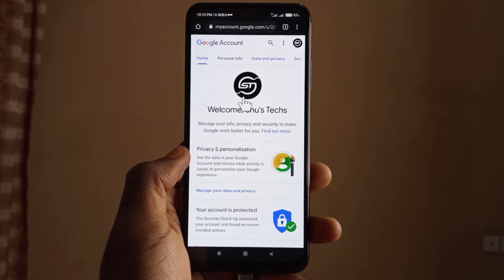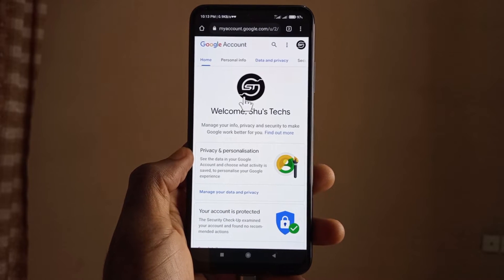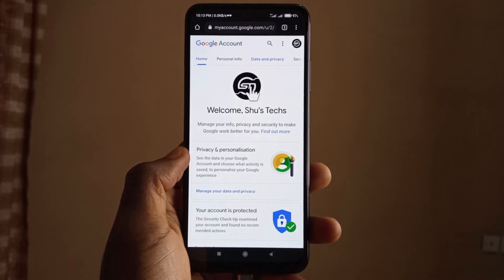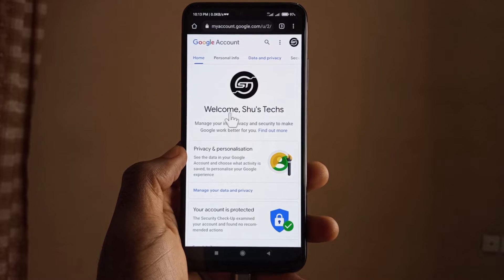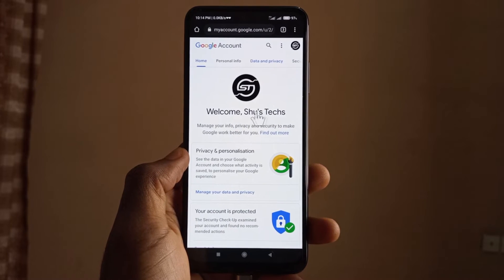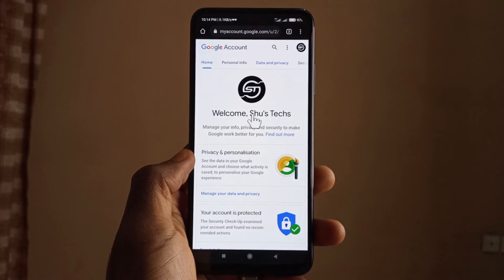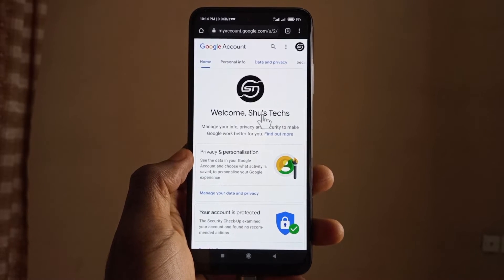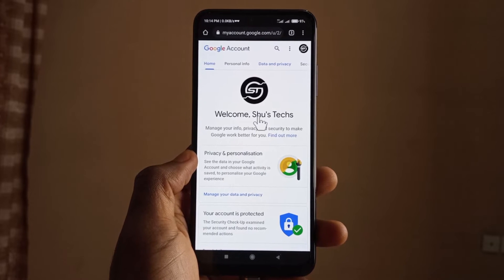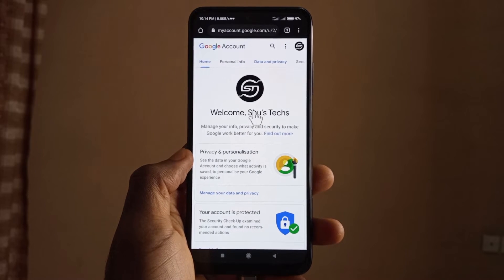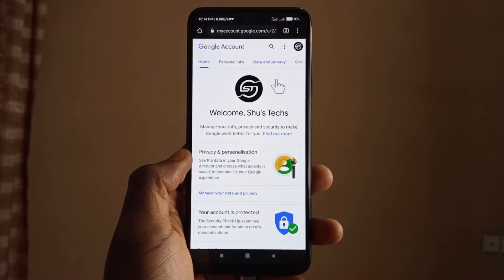This is the Chrome browser, by the way. When you head over to this website, at first you're going to see your profile picture and then you're going to get a welcome message with your name, or whatever name you decided to use when you created your profile.